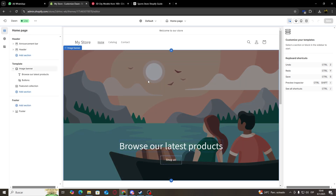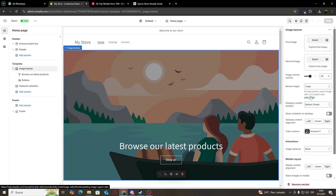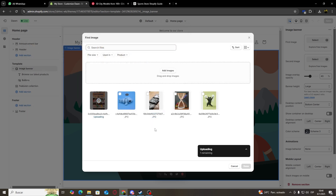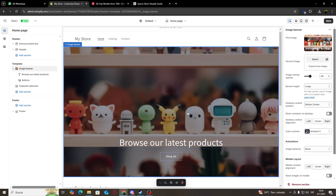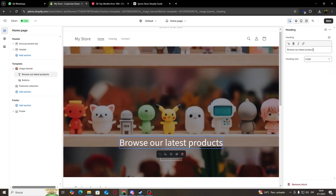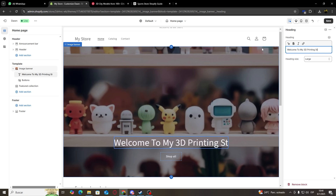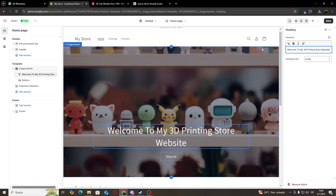Here we're going to start customizing all of the sections of our website. Over here on the right, we're going to be able to click on Select and we're going to choose an image to be our banner. For example, I'm going to choose this one. And once it's done processing, the background of our banner is going to be changed. Next, I'm going to click on our heading and we're going to change the text on the right. For example, I'm going to put: Welcome to my 3D printing store website.